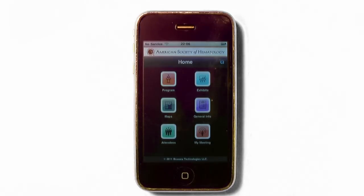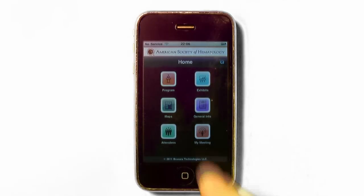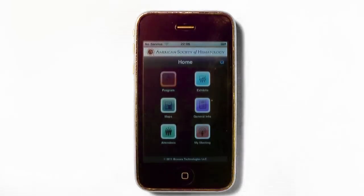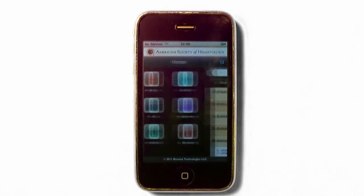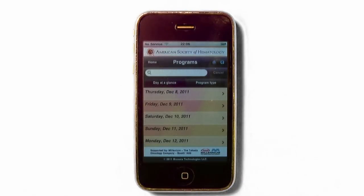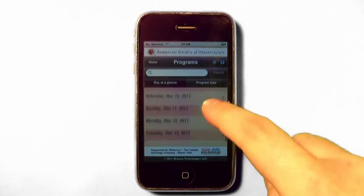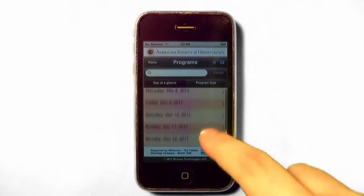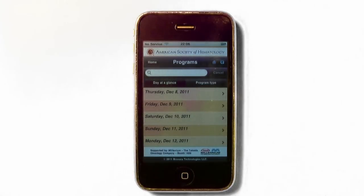I will go through each icon and explain each area. The first icon is the program area. This section will contain all the information currently available in the Annual Meeting Program Book, Abstract Book, and the Education Book. The default display is a list of dates with official sessions.